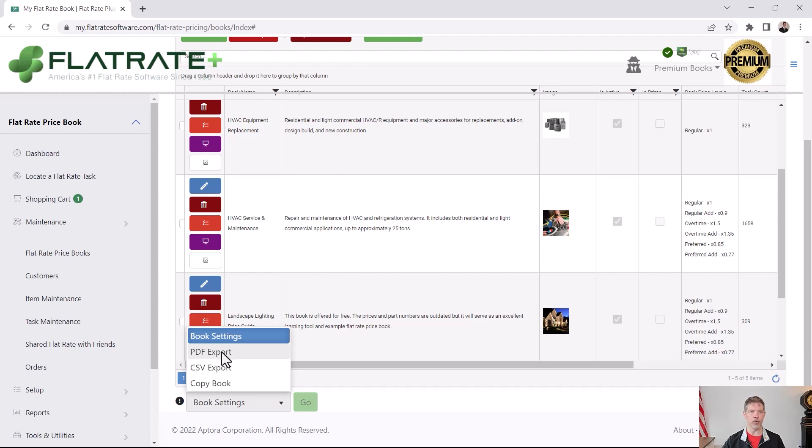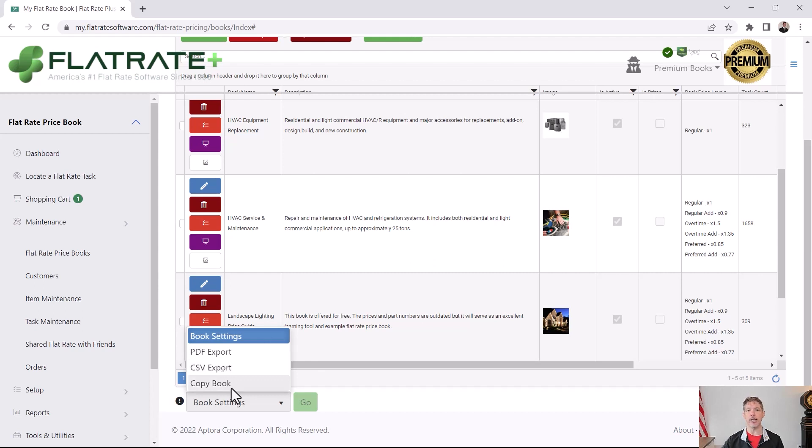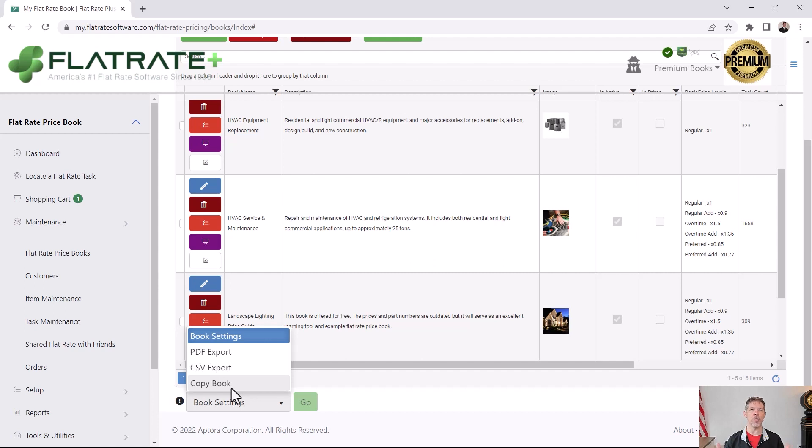I think it was the most popular flat rate pricing system ever. I think. I couldn't prove it. Nobody keeps track of that, but very popular. You can do your export. You can also copy a book. You will have to give it a unique name, but you can copy an entire book and all of its contents. It won't duplicate any of the items or the tasks. It just simply makes a copy of the entire book and that way you can start with a book that's already made. You might find it easier than starting from scratch.